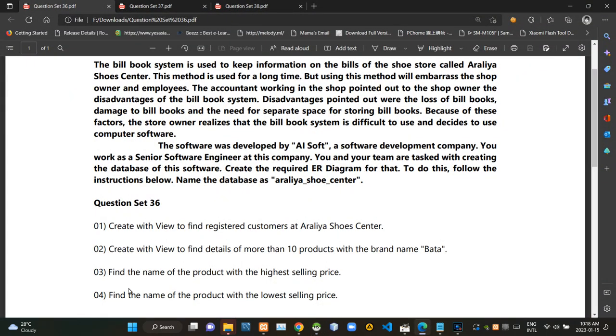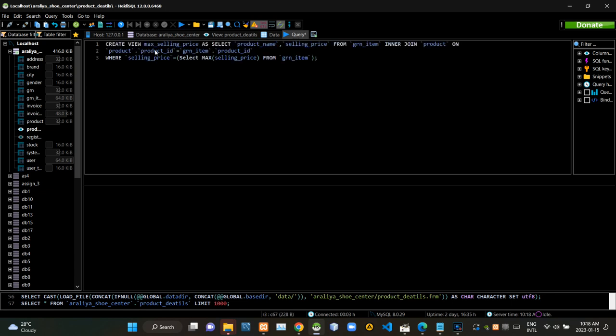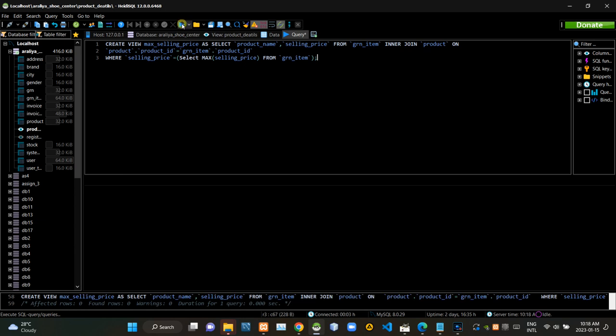Then we have to find the name of the product with the highest selling price. Now I'm executing this query statement.